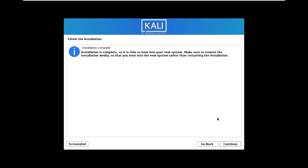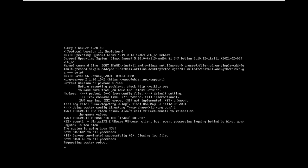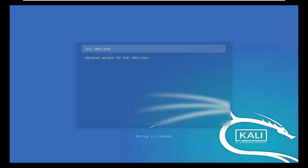As you can see, installation is complete. Click Continue. After completed installation, machine will automatically reboot.